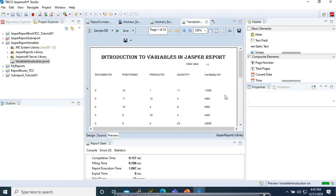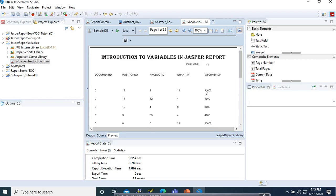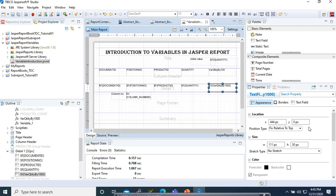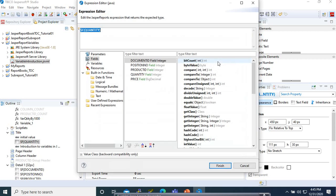Here it is — for 11 we have 11,000; for 4 we have 4,000; 8 becomes 8,000, and so on. Note that the initial value will take the value of the first record. If we go to this field and select it, instead of passing quantity we pass our variable.